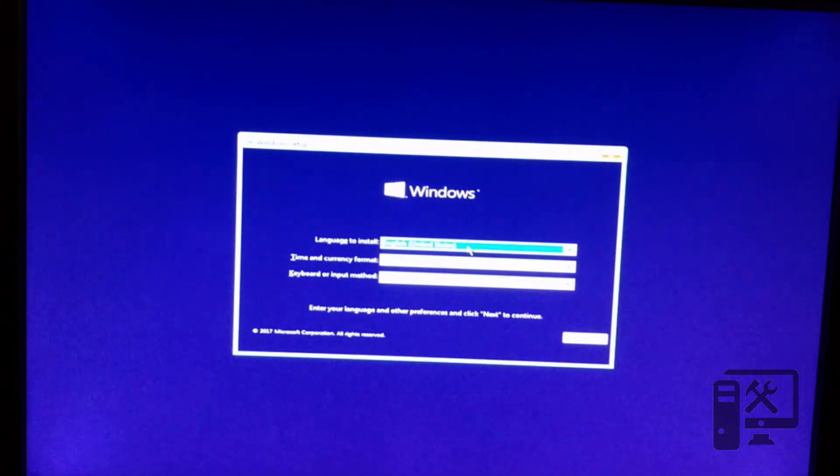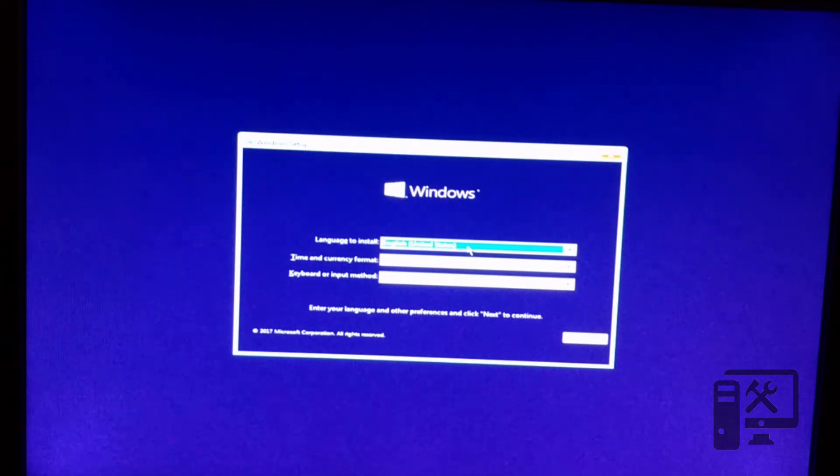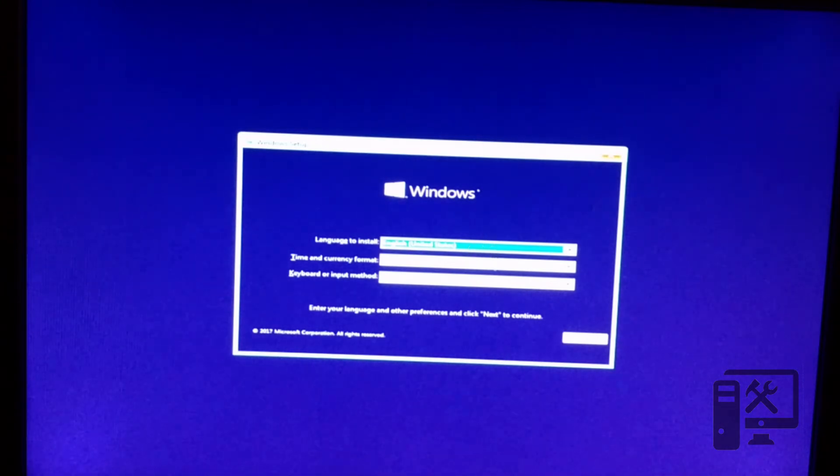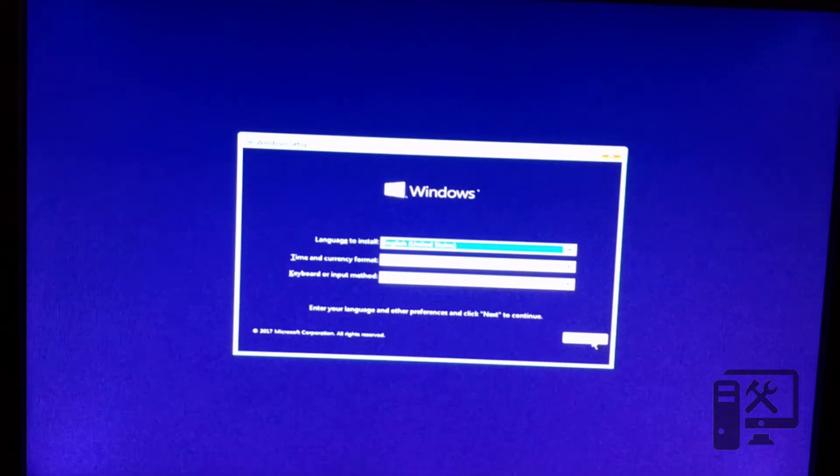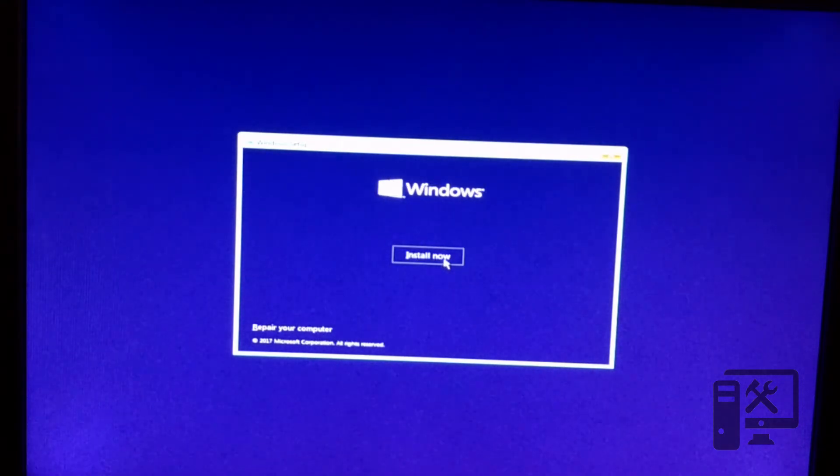Now we need to select our default Windows settings. So we choose our language setting, our time and currency settings, and the keyboard setting. So we'll leave those all the same for here. Now we need to go ahead and click install now.